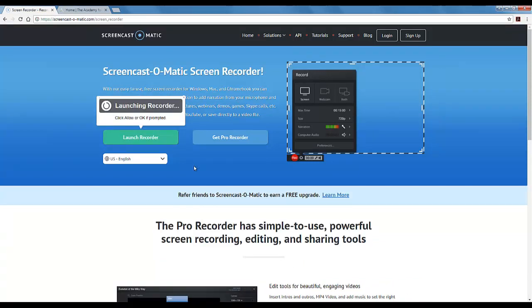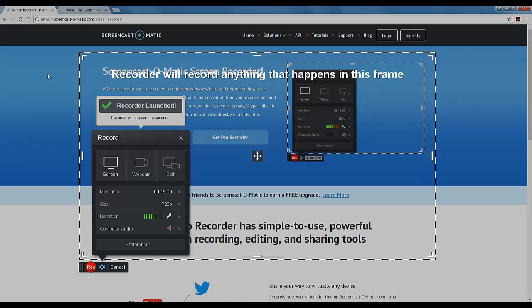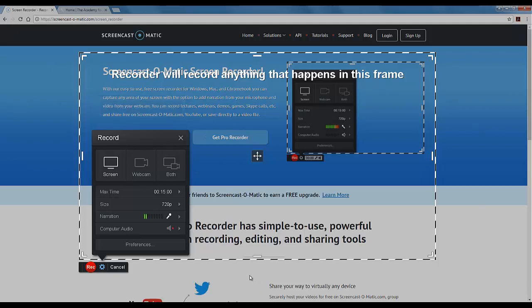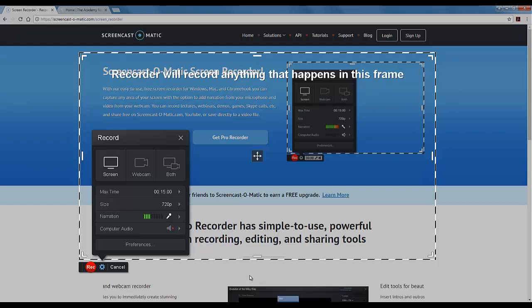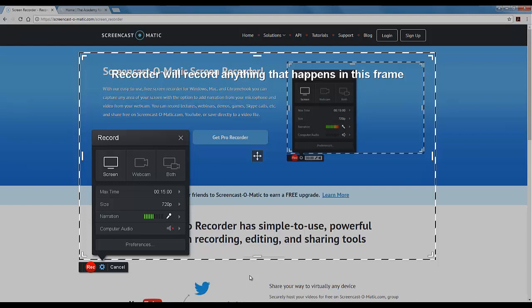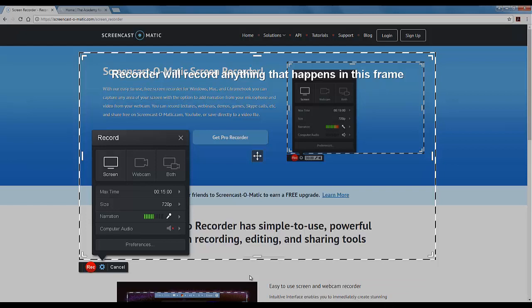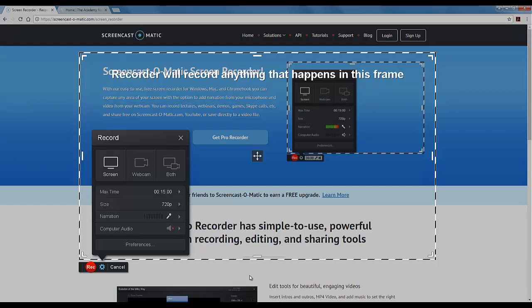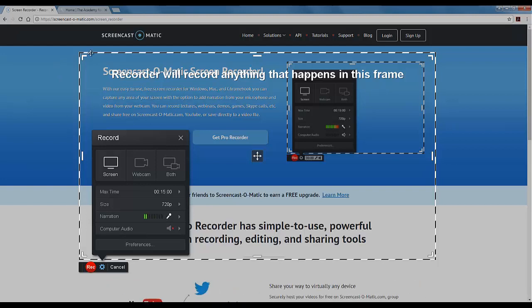Now because I have used Screencast-o-matic on this computer and in this browser before, it pops up right away. The first time you use it you will likely be prompted to download to your browser and launch. There'll be a couple of prompts you'll have to click on. It's different for everybody depending on the computer and browser they're using, so just click on the affirmative - click run, click launch, whatever it asks. And eventually you will get to this point where the recorder is open and ready to use.